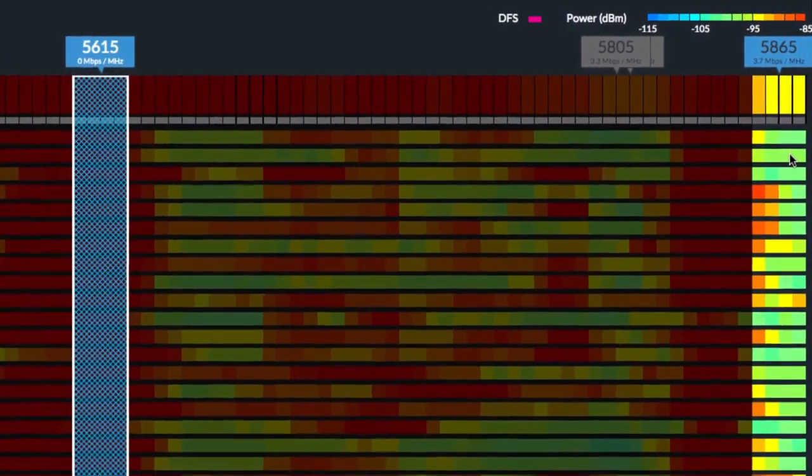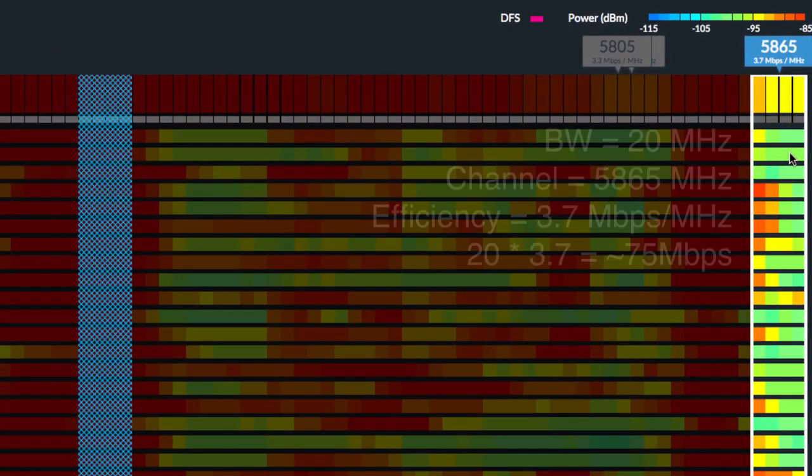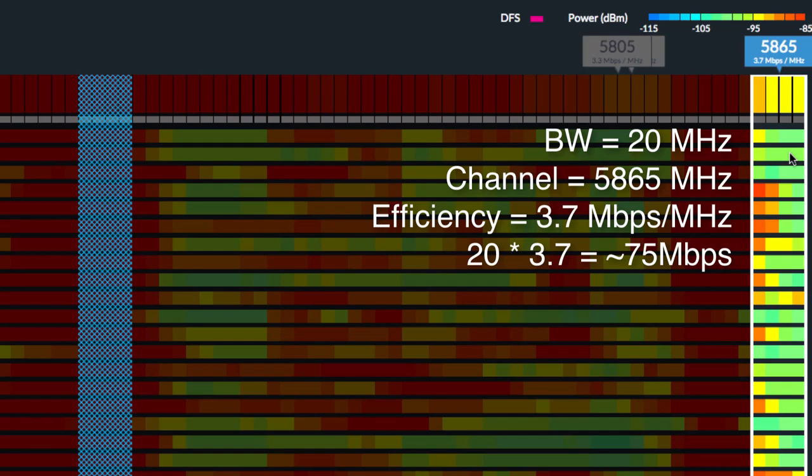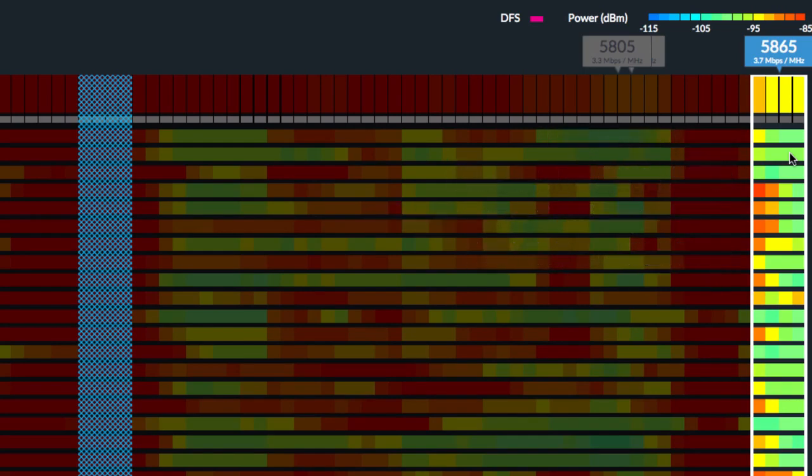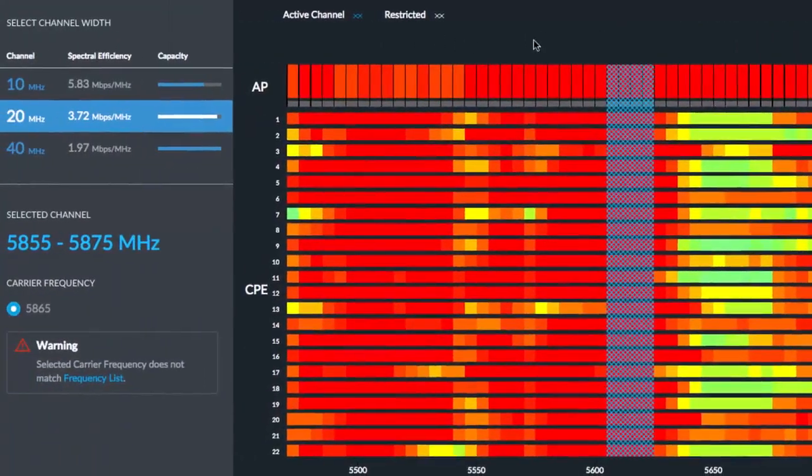At any time, you can click on the new channel to which you want to move your AirMax network. With 20 MHz channel size selected, channel 5865 would yield about 75 Mbps.